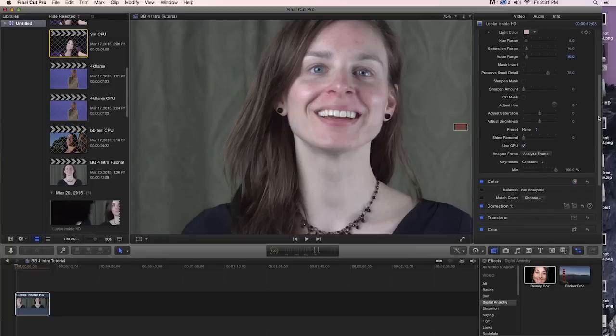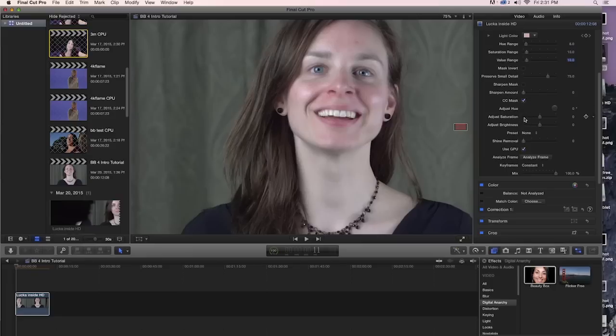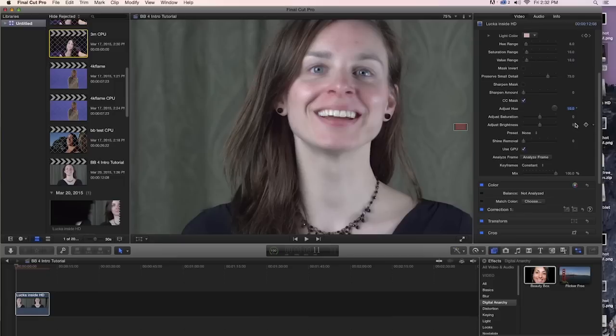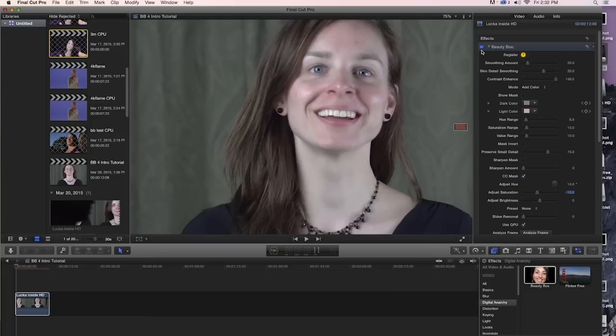One of the other interesting things that we can do with our mask is use it to control the color correction. So Beauty Box has some color correction controls built into it. In this case, we're going to give her skin a little bit of a warmer tone. We're going to set the hue to 10. And that's going to add just a little bit of pushing it more towards the warmer side. And then we're going to set the saturation down to say like minus 15 to take some of the redness out of it. And again, we can see what that looks like. Really creates a much nicer look.